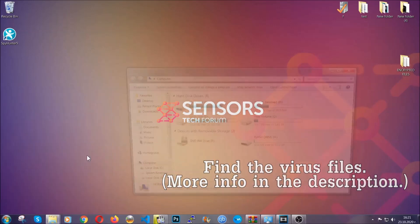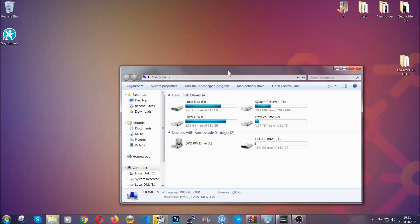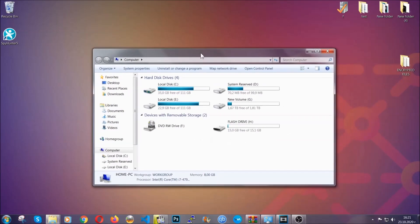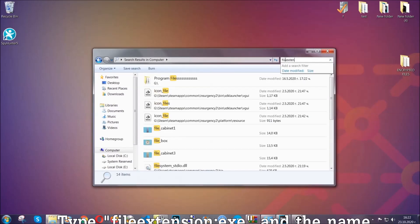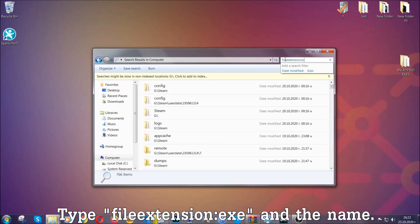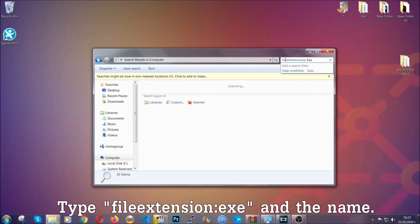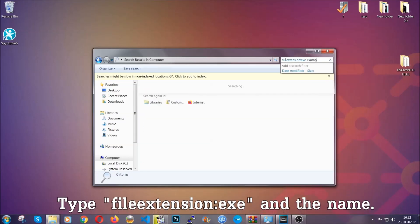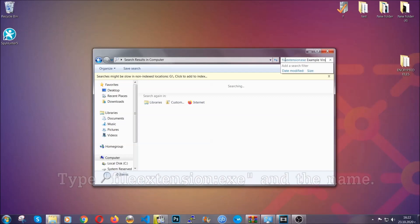To do that, simply open your computer and on the search bar on top right, type 'file extension' and then the extension of the file. In this case, we have set up an example file which is an exe file called 'example virus file.' Imagine that this is the virus name.